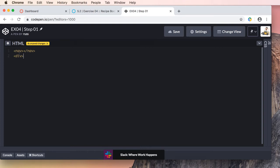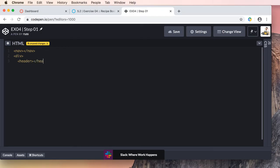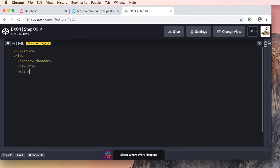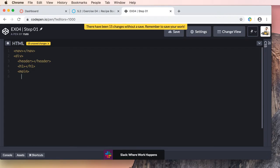We're going to use a generic div, then add our header — and I'll make sure I use header this time and not heading. We'll drop down and add my headline using an h1. Then we'll drop down and create our main content area, and we will nest inside of main content area a section.